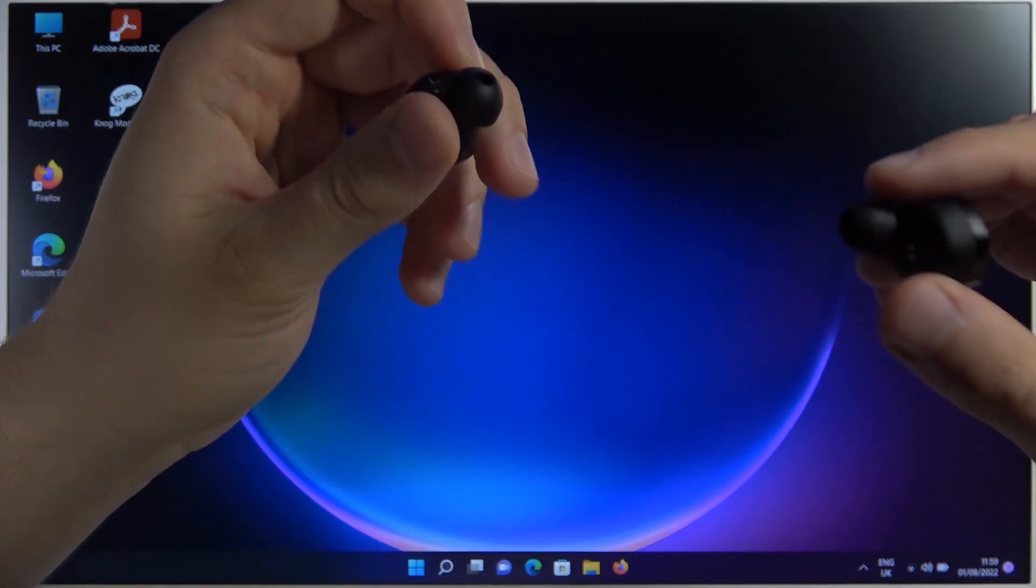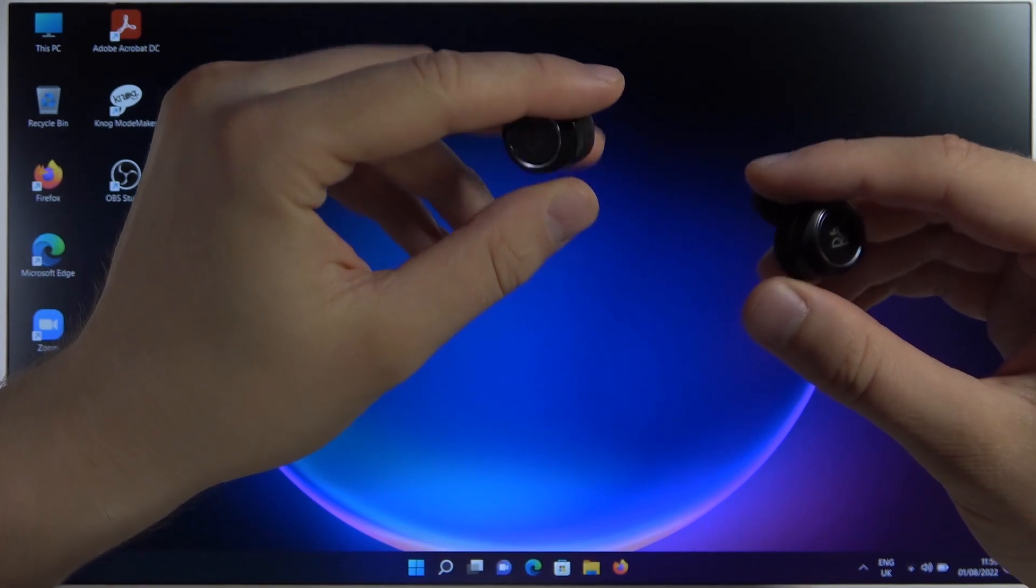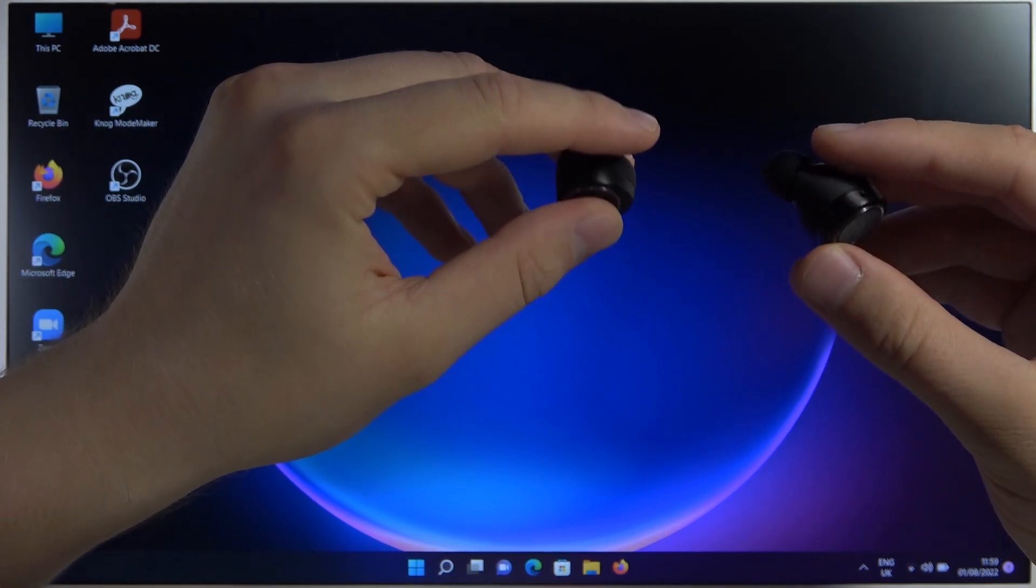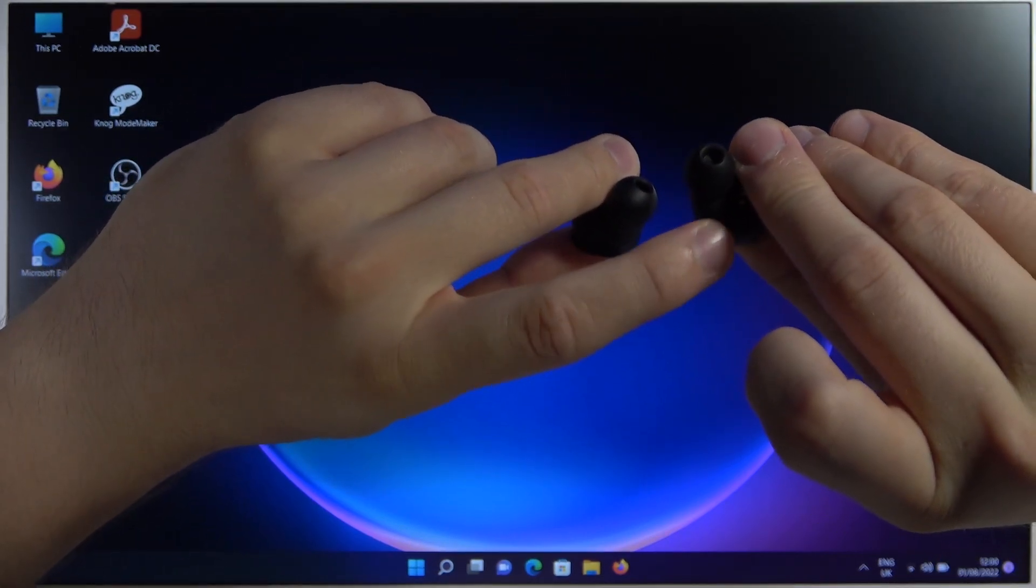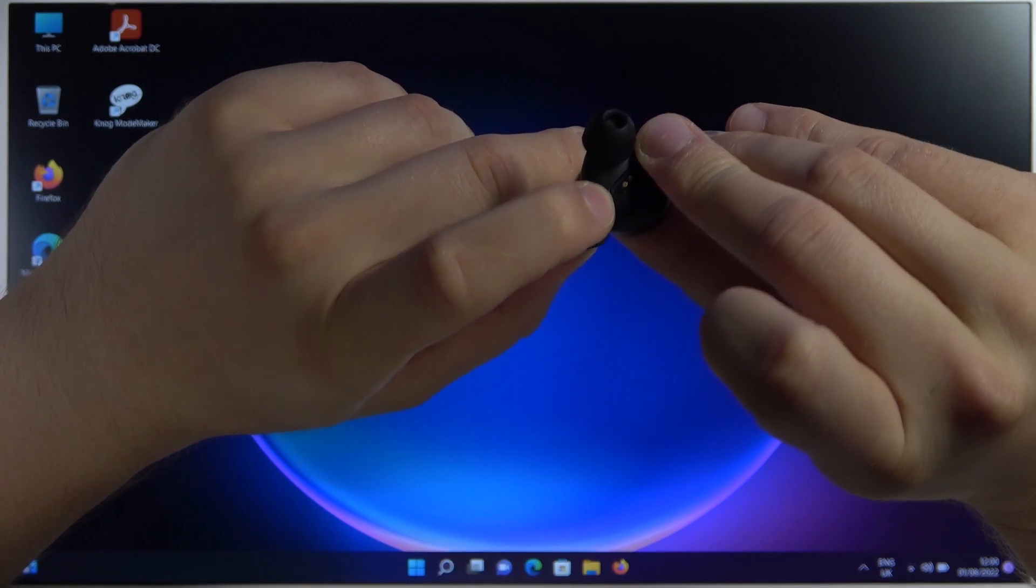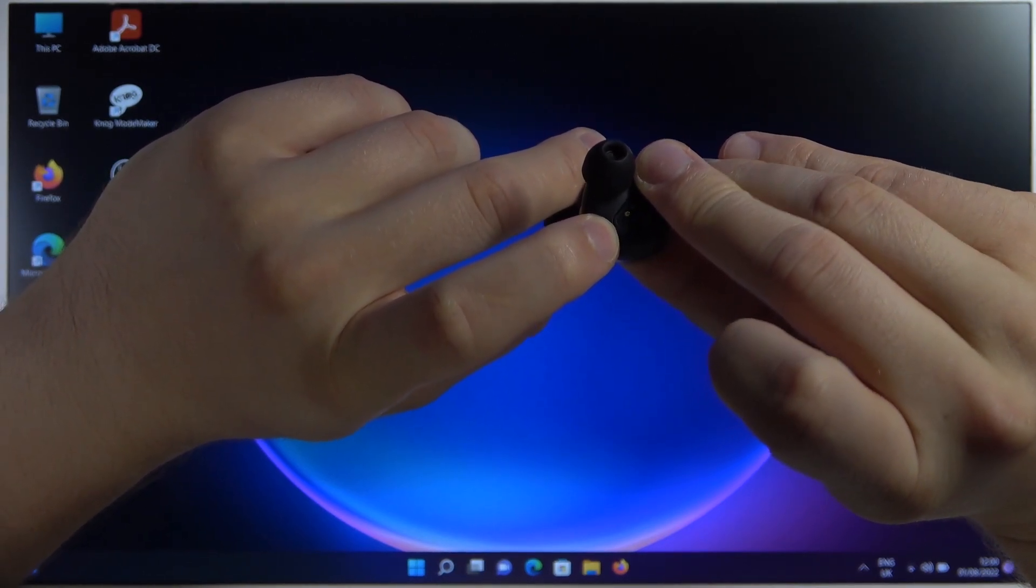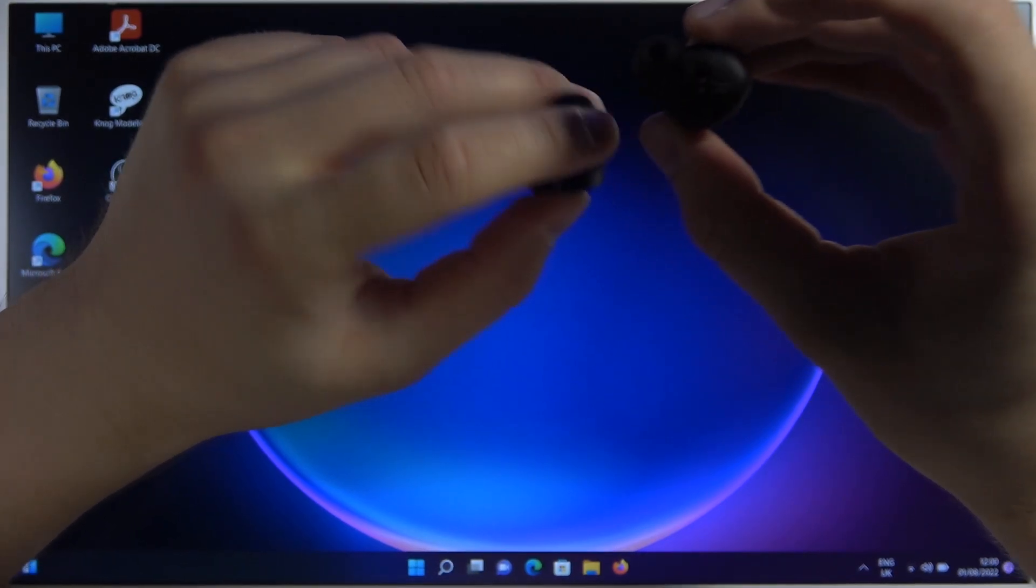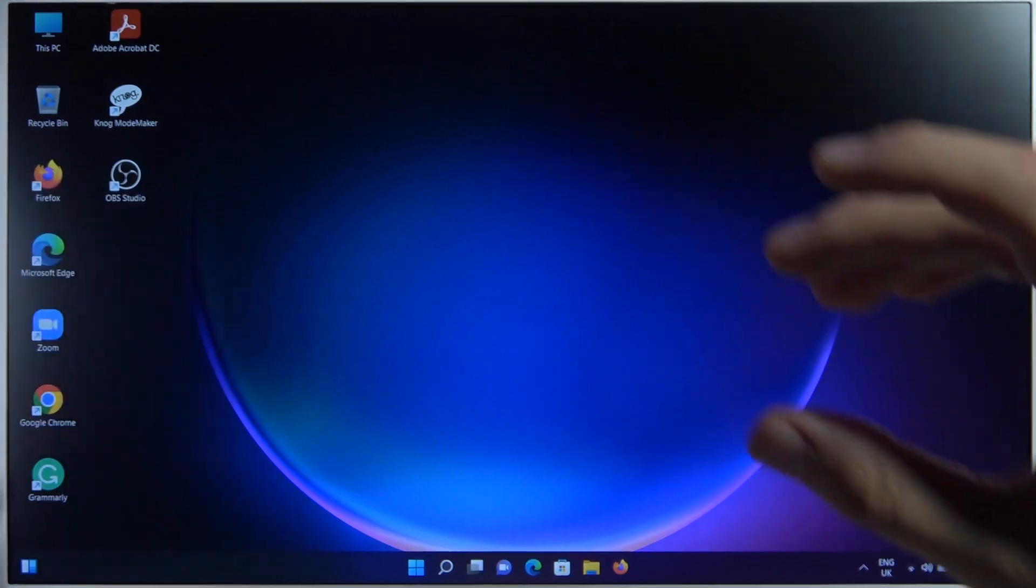The next step to move them to pairing mode, you have to click and hold both earbuds on this touch control panel until this indicator turns blue. Yeah, just like that. It means that right now they are in pairing mode, so we can just put them back.